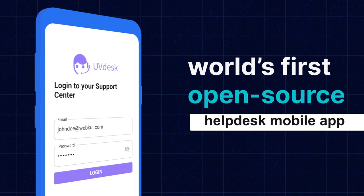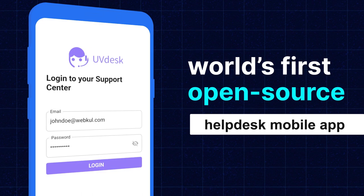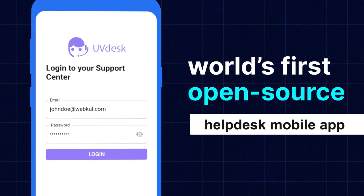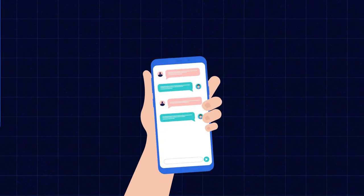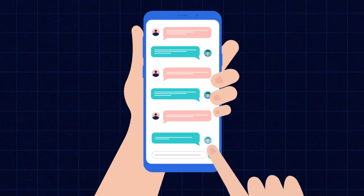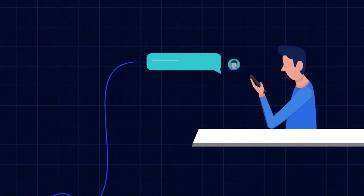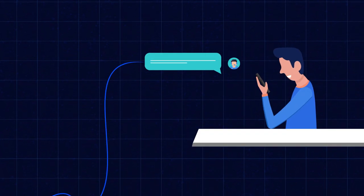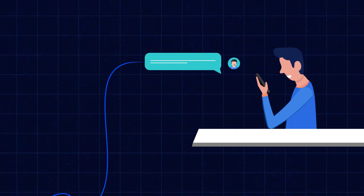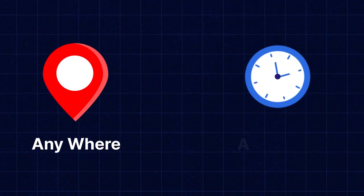It is the world's first open source helpdesk mobile application. The mobile application allows the agent to easily view support ticket responses and respond directly from the app, eliminating the need to access the website every time. Stay connected with your team and customers, ensuring no customer responses are left unanswered. Deliver exceptional customer experience from anywhere and anytime.